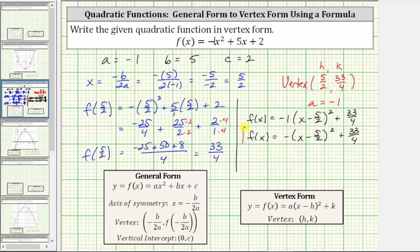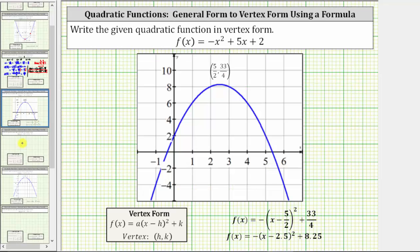Let's verify these results graphically. If we graph the quadratic function in vertex form, the parabola looks like this. Notice how the vertex is at five halves comma 33 fourths, which is the vertex we found using the general form. And because a is negative one, notice how the parabola does open down. One more thing to recognize is that the value of c gives us the vertical intercept. Notice how c equals positive two, and the graph intersects the vertical axis at zero comma two. This makes sense because to determine the vertical intercept, we set x equal to zero, and the function value f of zero equals positive two.